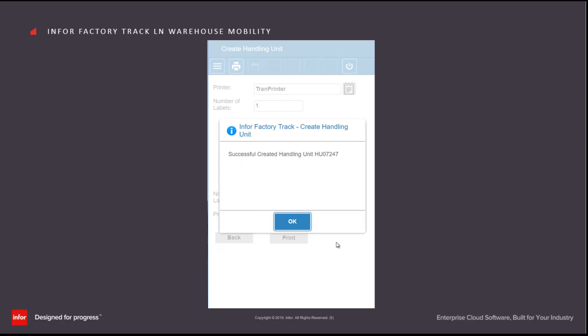System contacts LN and LN then creates the handling unit. In this case it's created handling unit HU07247.